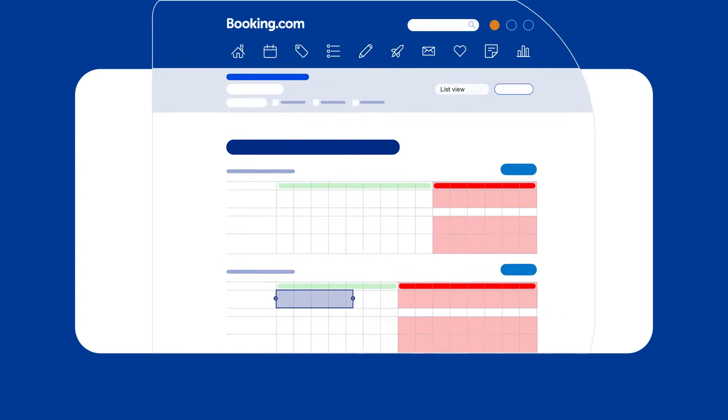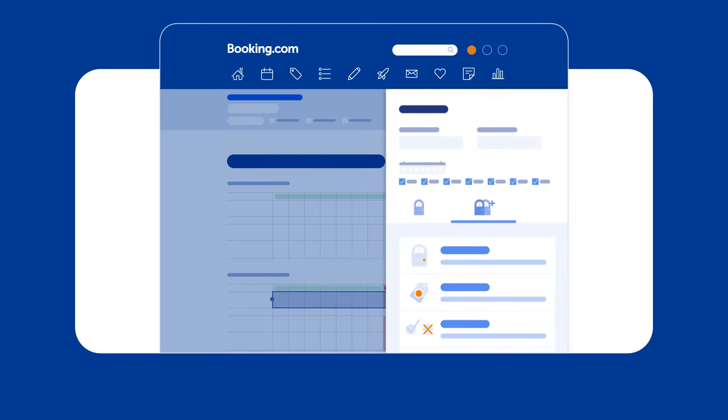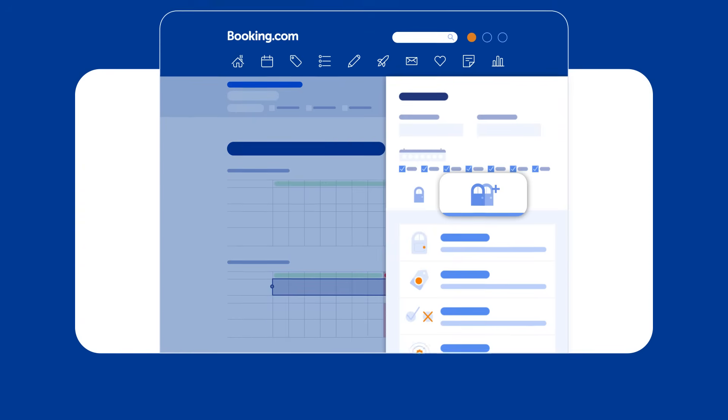When editing availability for longer than a month, use the bulk edit function. If updating multiple room types, select multiple room types under bulk edit and input the required information.